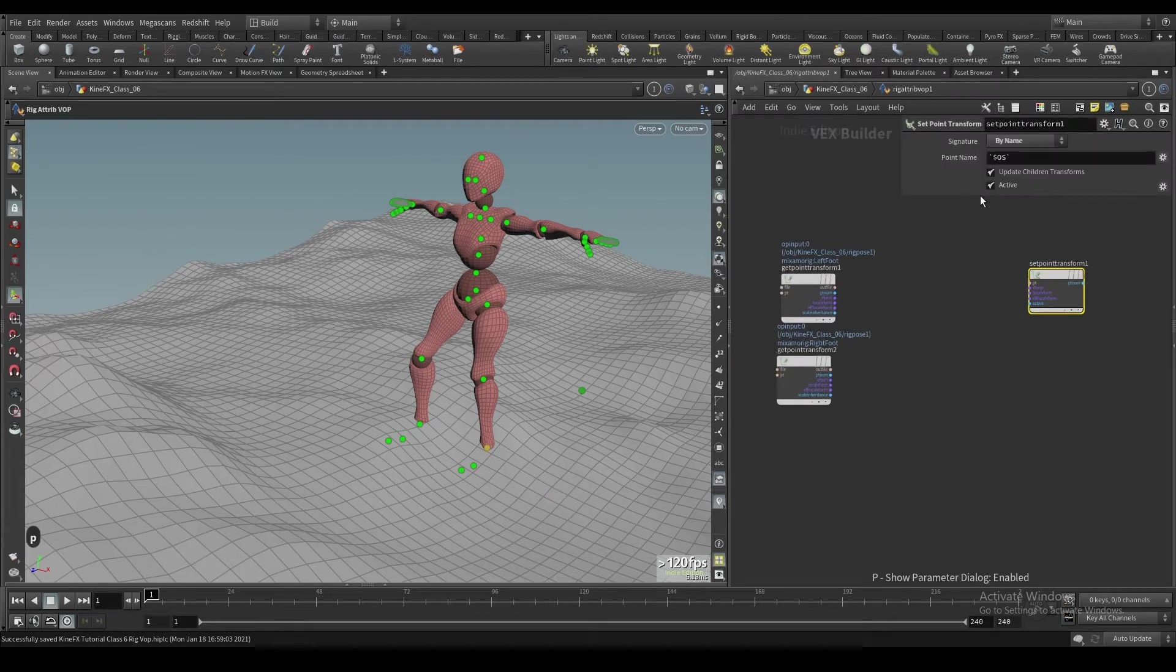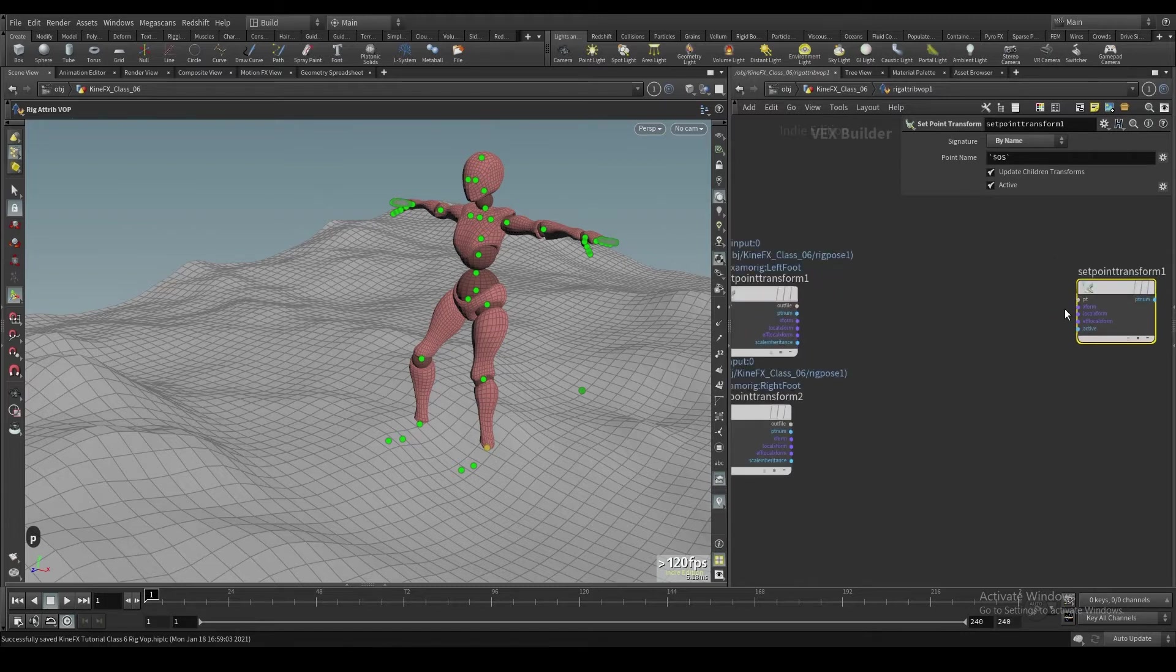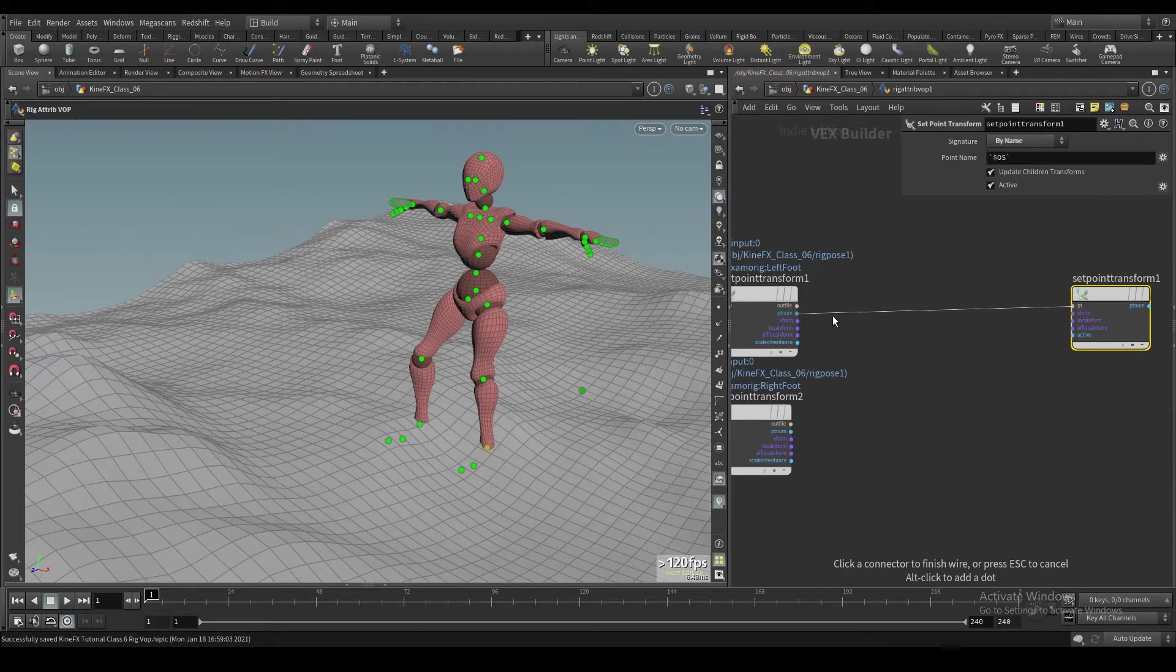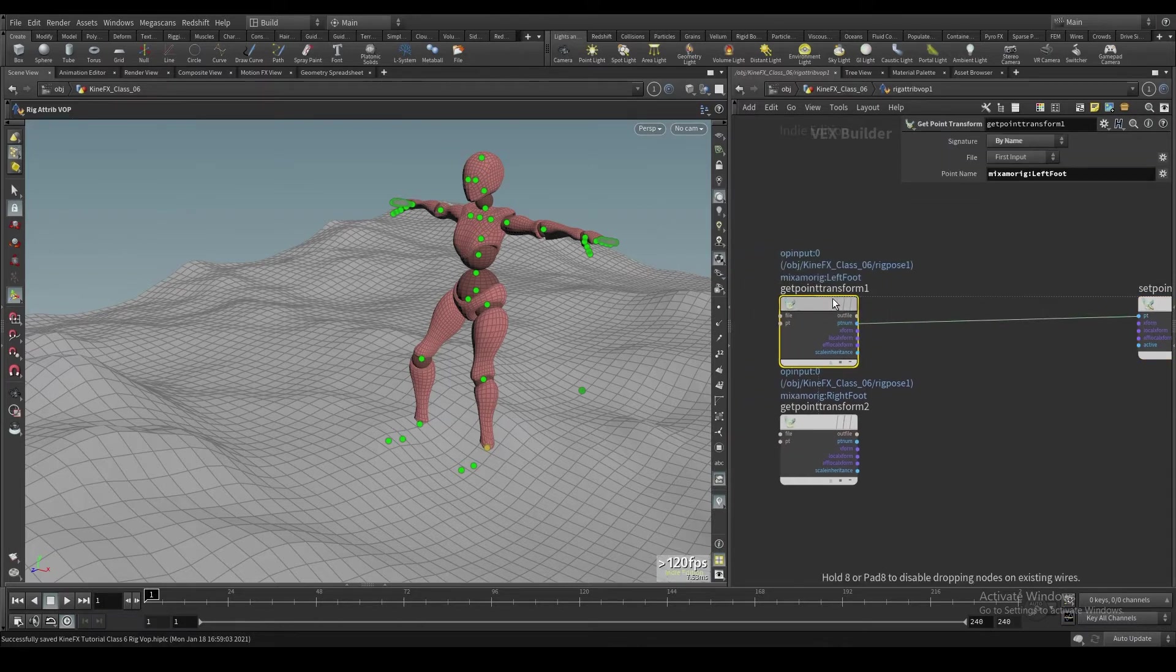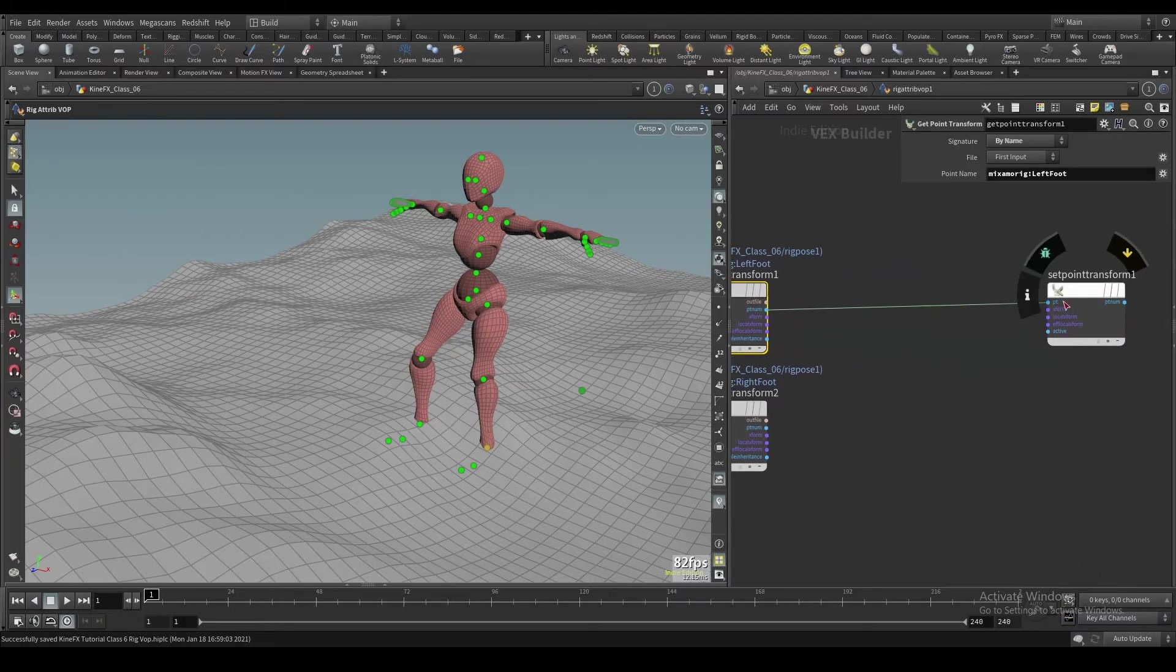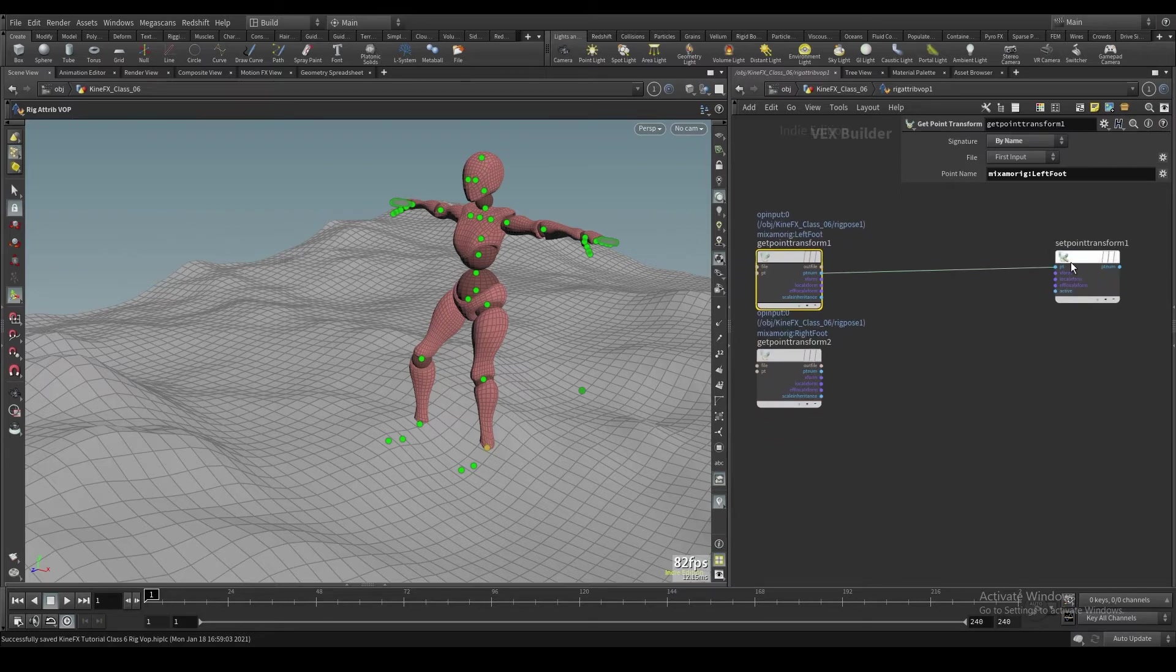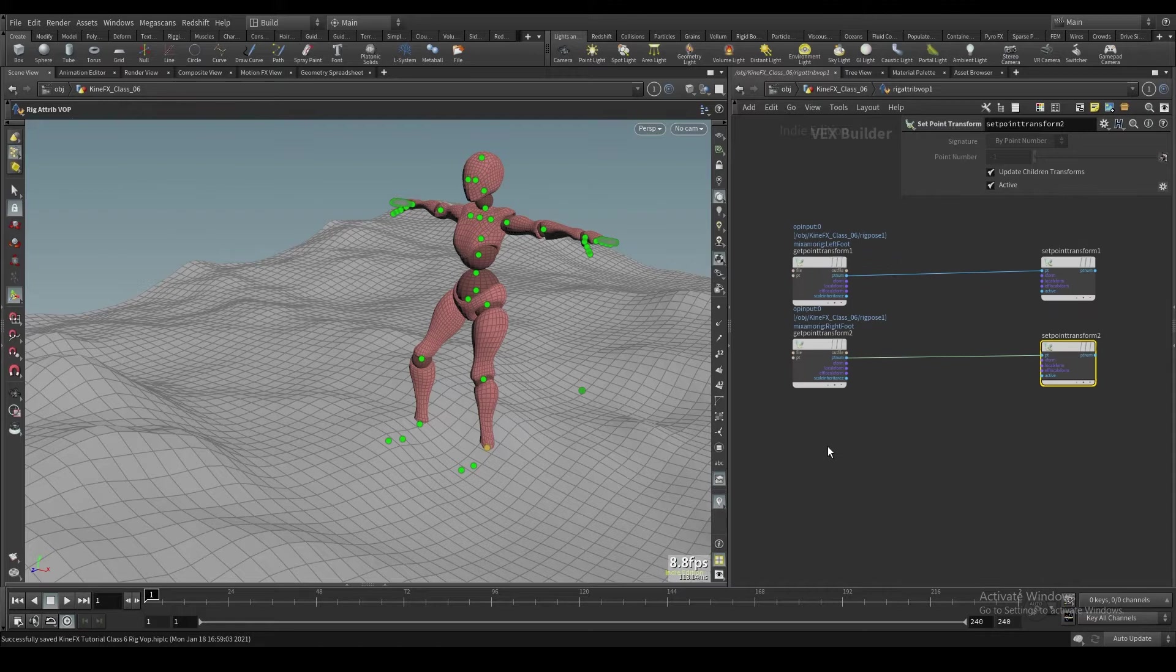And then we can go in here and we can either type in set point transform or we can select these and go set point transform. I'll go ahead and just do that. And in this, it's going to try and set it if you set it in the viewport. But really all you need to do to make sure this one is setting the right point is connect this point number to this get point transforms number. So, I'll just copy this over to this guy.